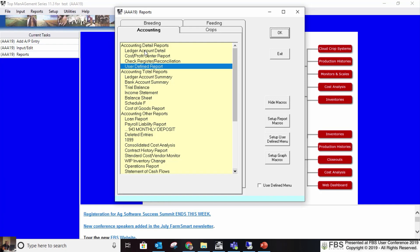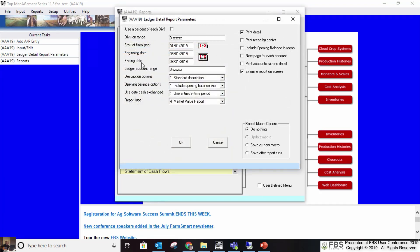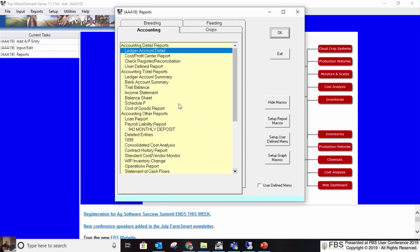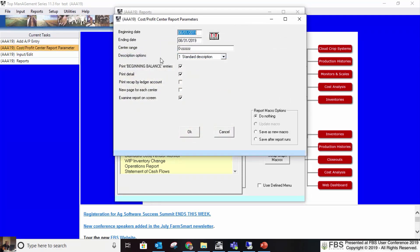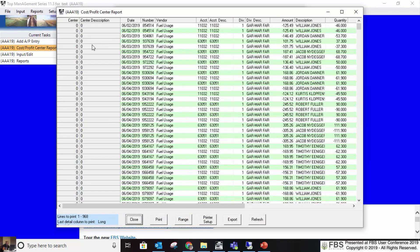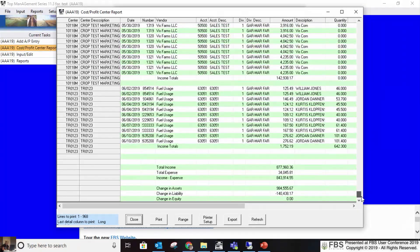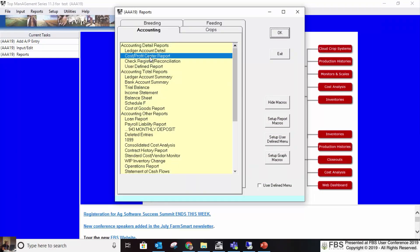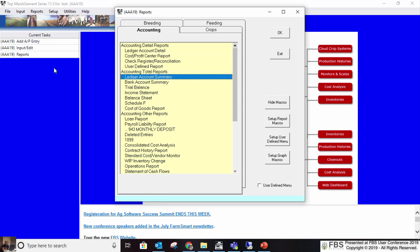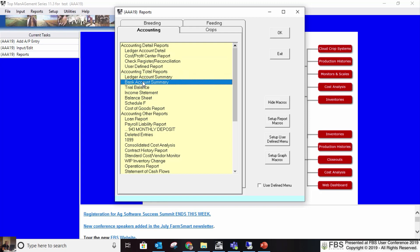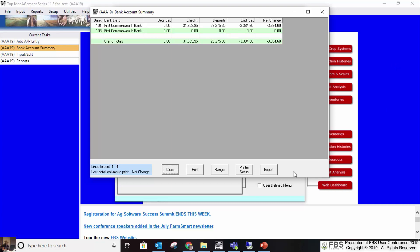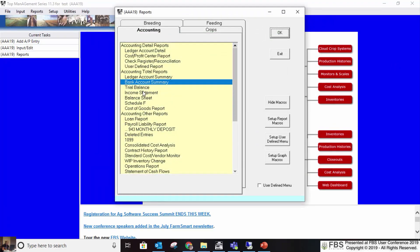For your accounting reports you also have ledger account detail, which lists every entry meeting the criteria for a ledger account range and division range. A cost profit center report is your center report — you pick what centers you want and it runs entries for those centers. Ledger account summary is similar to ledger account detail but without the detail — just a summary. Bank account summary shows all your bank accounts with beginning checks, deposits, and ending balance. Then of course trial balance, income statement, and balance sheet are your basic financial reports.